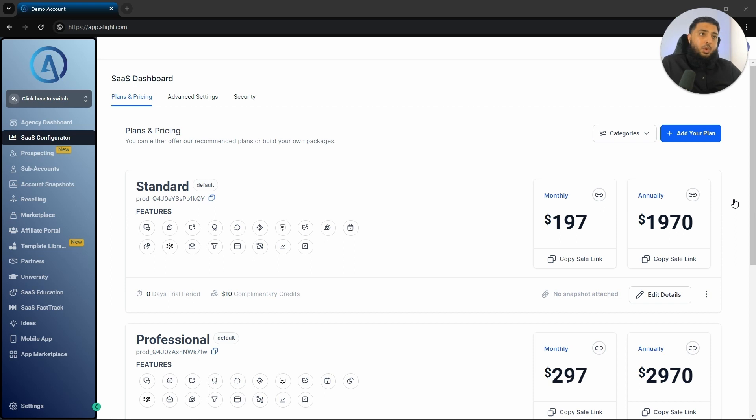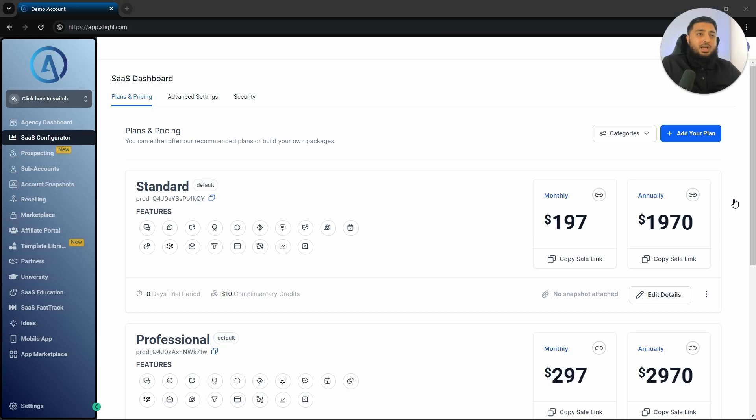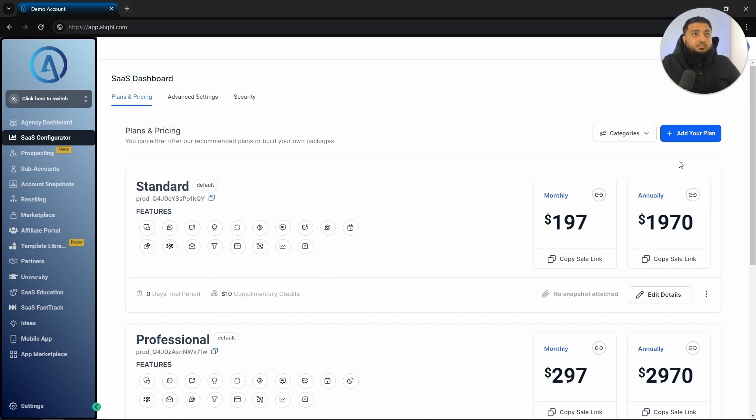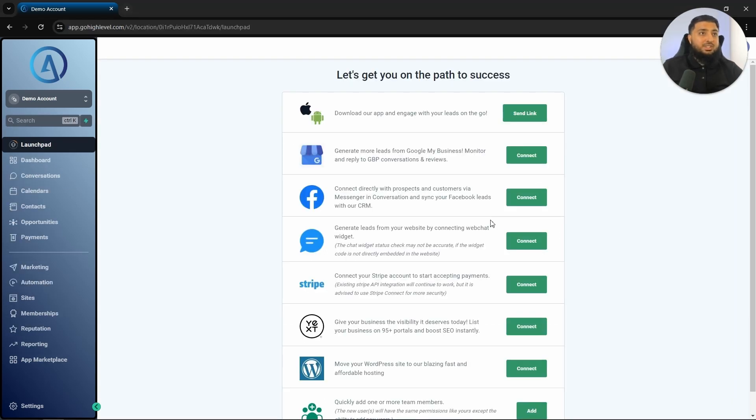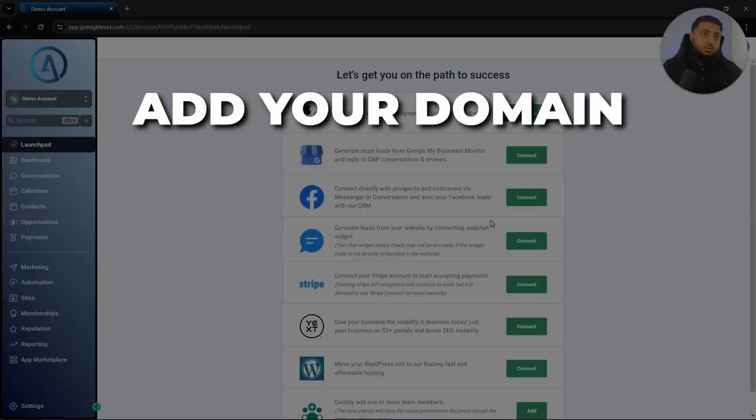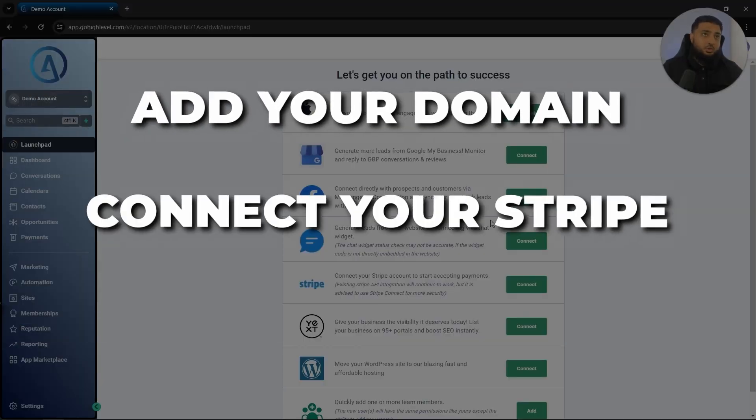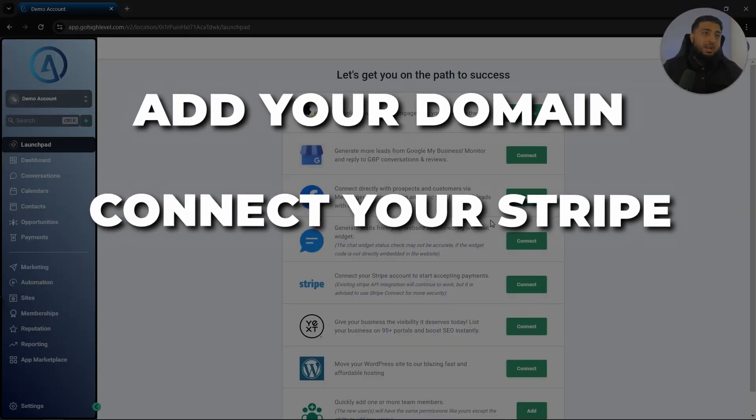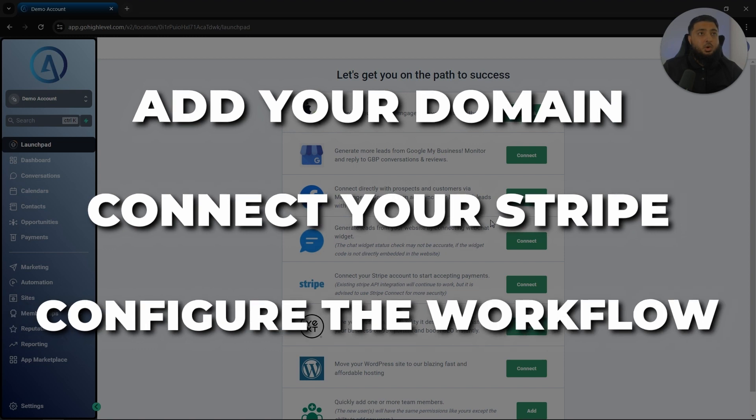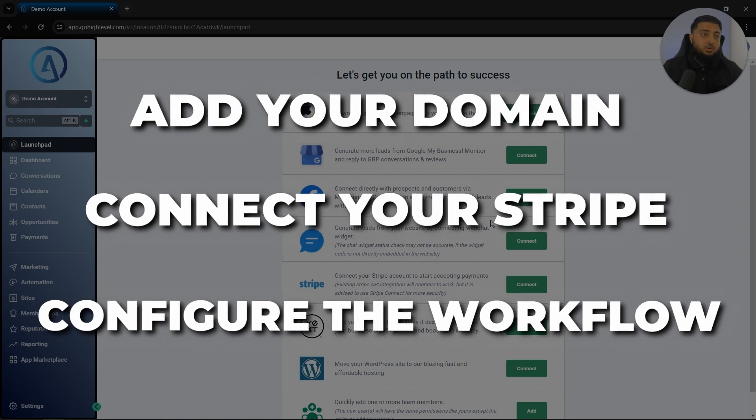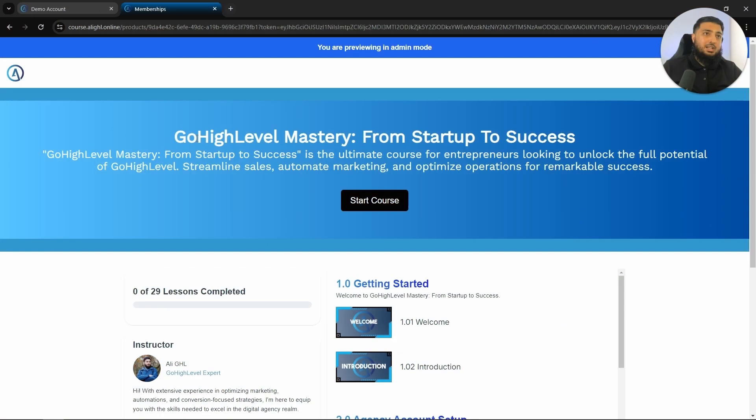The purpose of the white labeled onboarding videos is that once you do secure a client, they can watch the onboarding videos and get their account set up seamlessly. If you would like to see an example of the onboarding videos, you can click on the link in the description. As for the free website automations, what you will also receive is how to set up your account from start to finish. So how to add your domain, how to connect your Stripe and how to configure all of the workflows to make sure they are working.